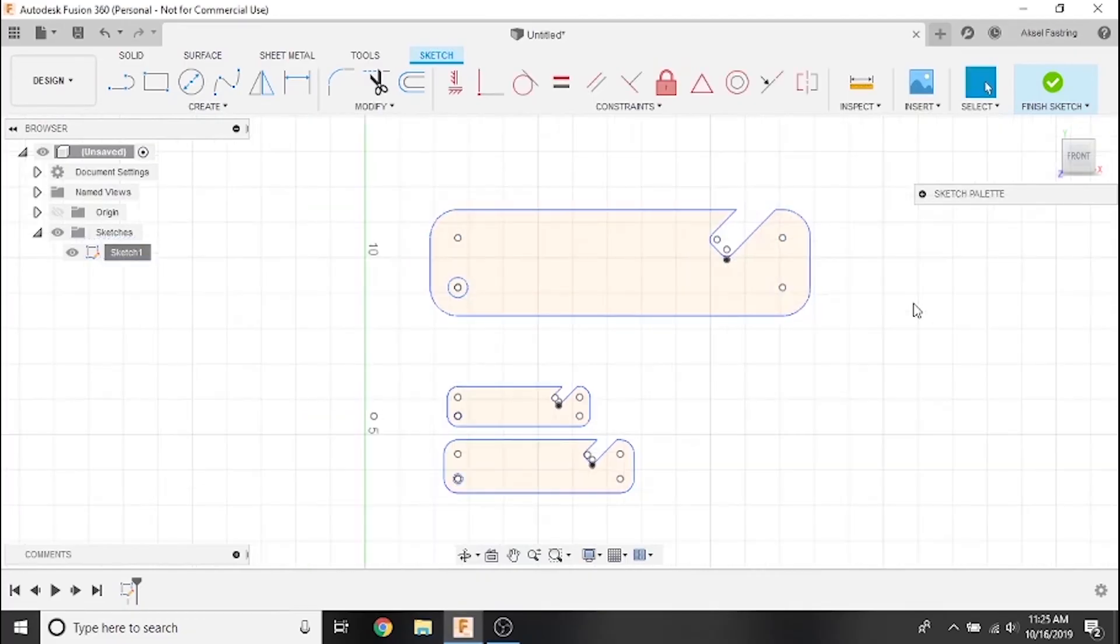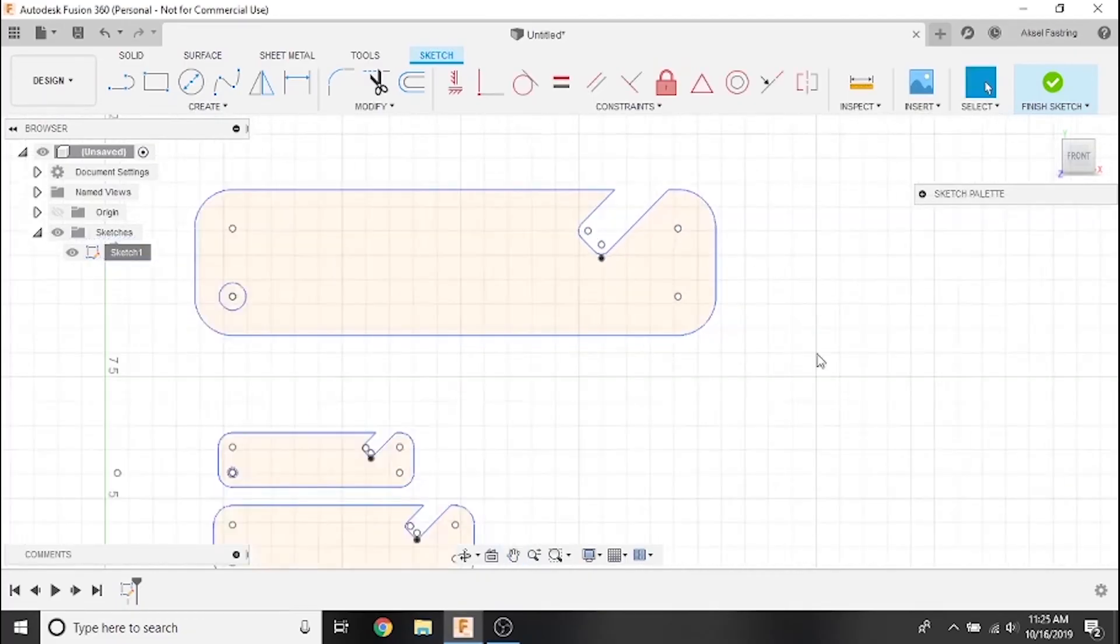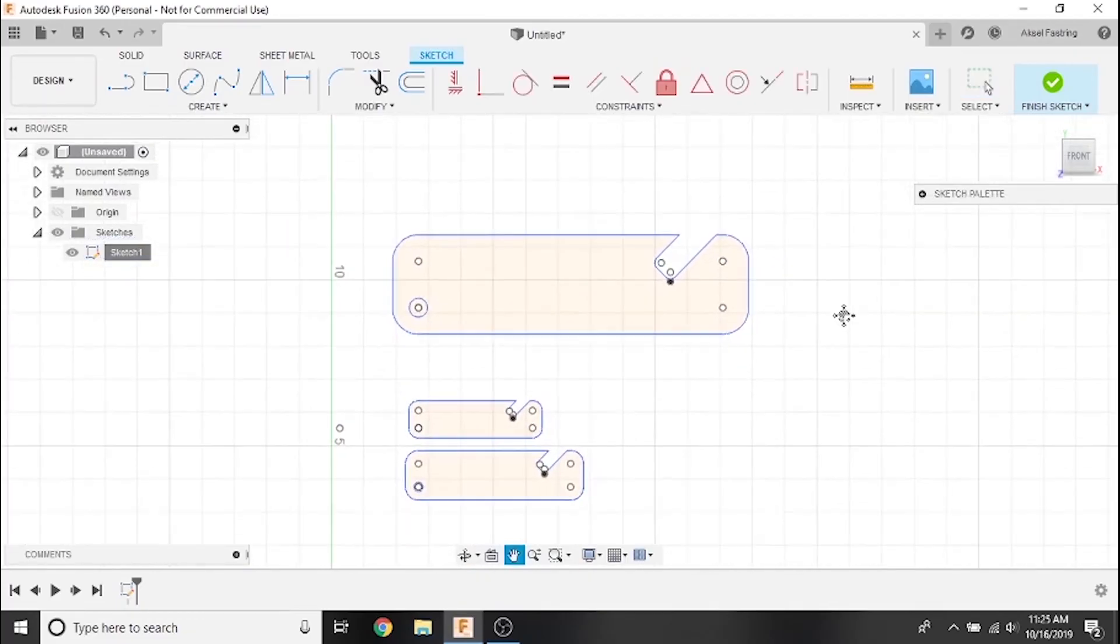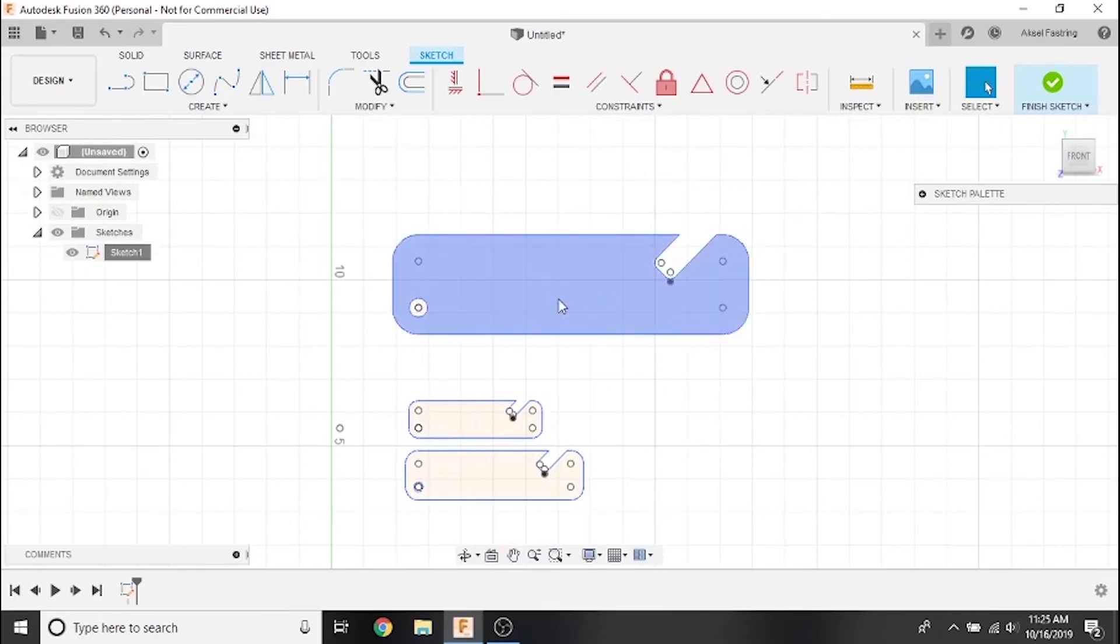Next, we'll use the Extrude feature to preview what our part will look like when cut from a specified thickness of material. At the top of the page, switch to the Solid design workspace.